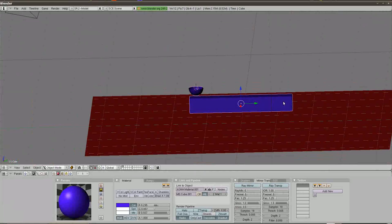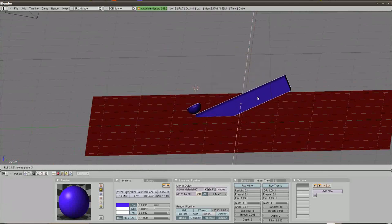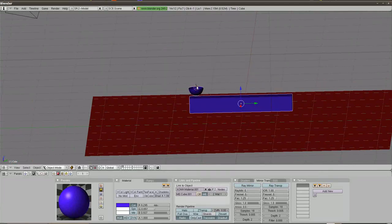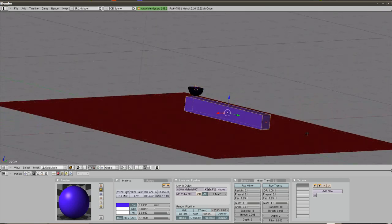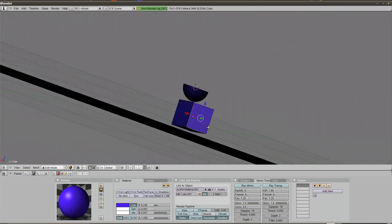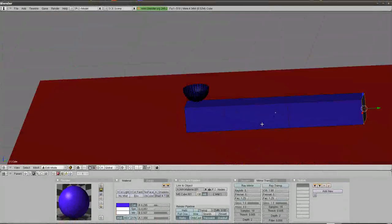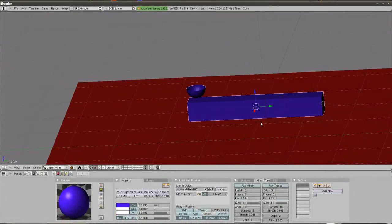If I hit R and then X, you can see the catapult arm rotates around the center — but what we really want is to move the object center down to the other end of the catapult for maximum momentum and throw. So I'll go into Tab to Edit Mode, right-click the very end of the catapult, hit Shift-S, Cursor to Selection — that puts the cursor at the base of the catapult arm. Then I'll go back into Object Mode and click the Editing Buttons, which is F9.